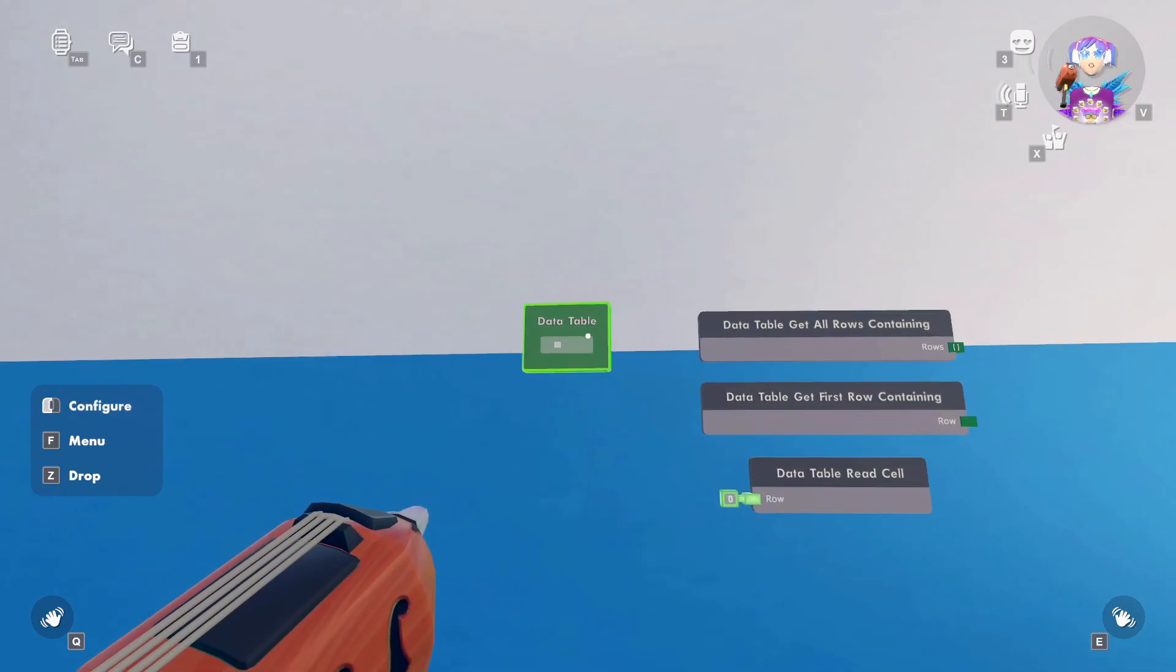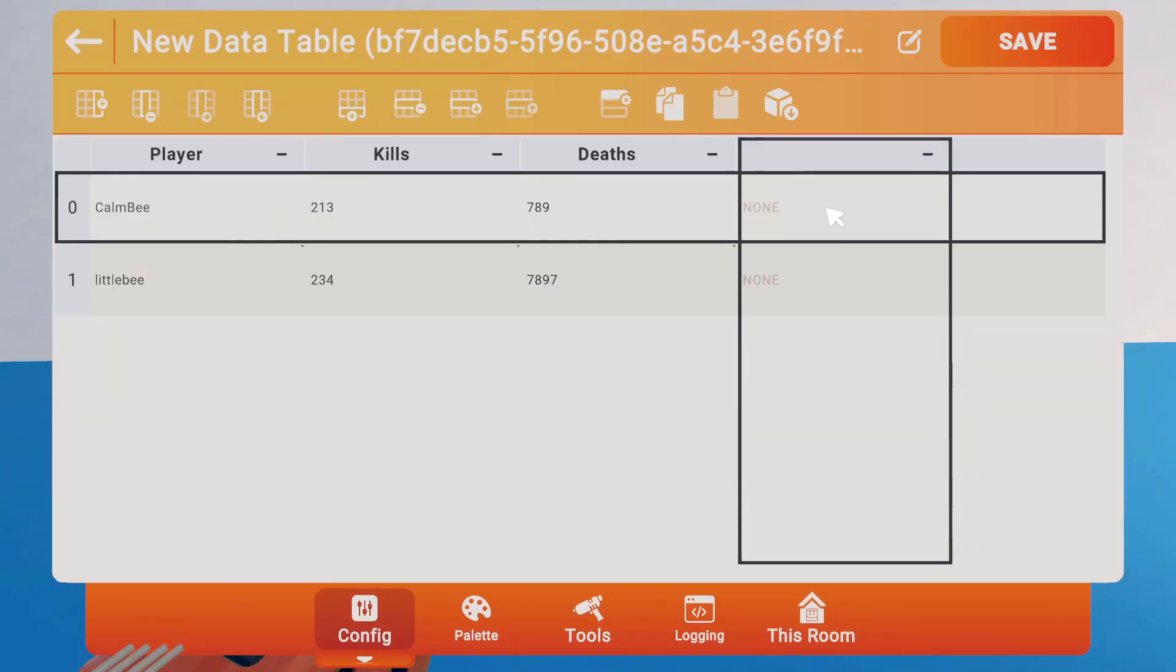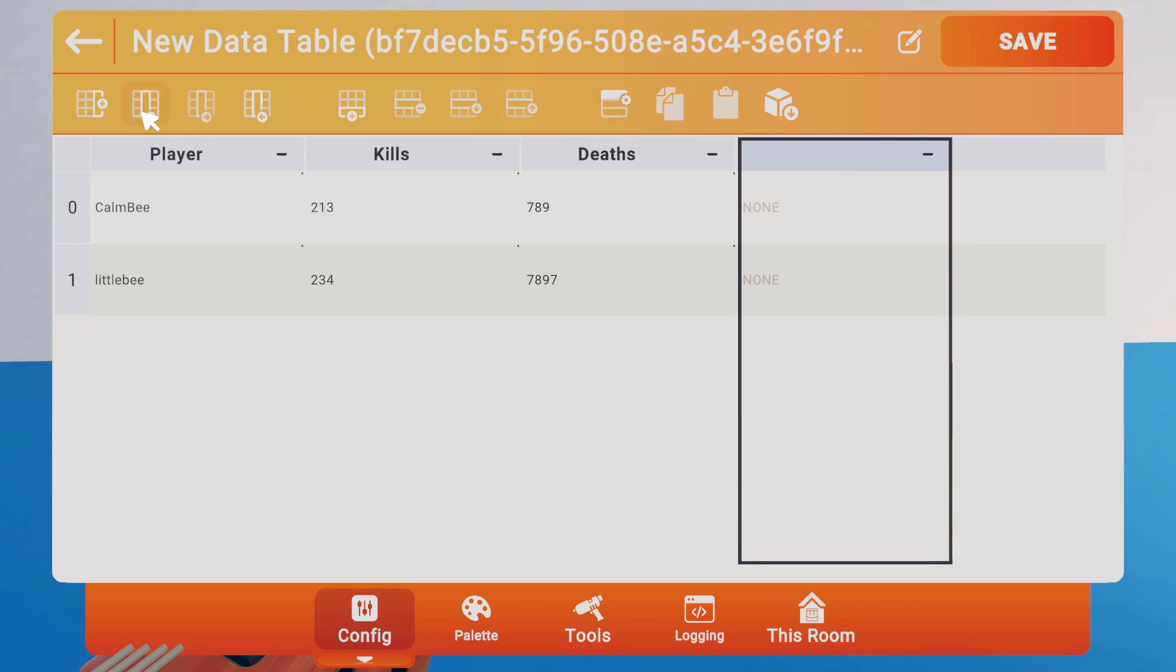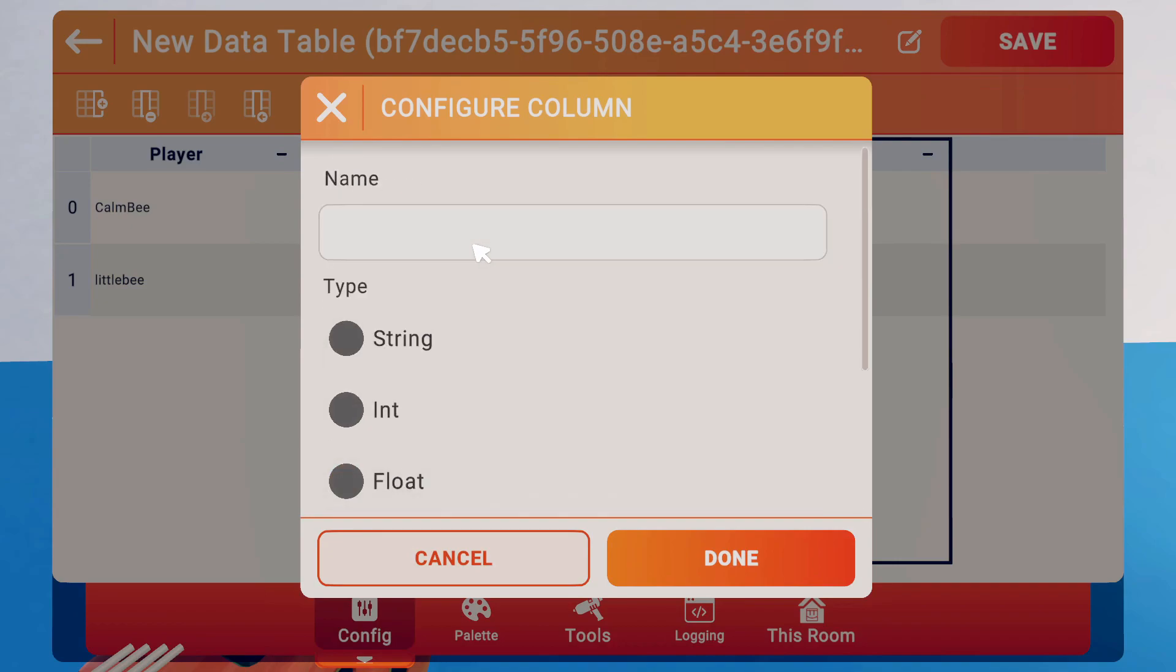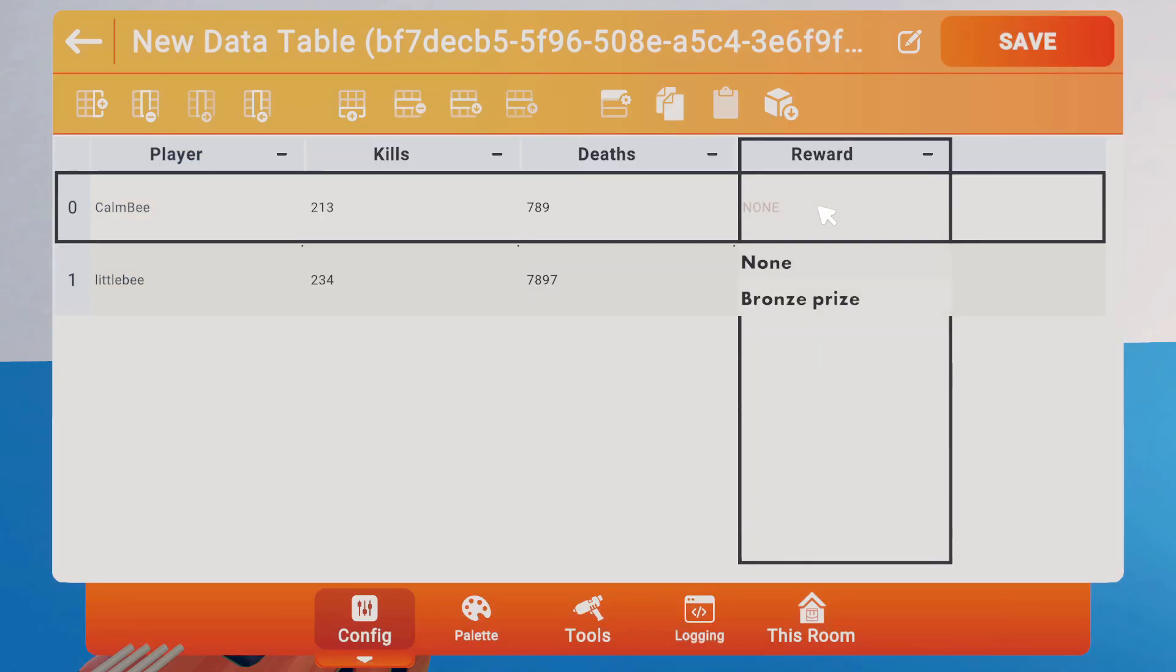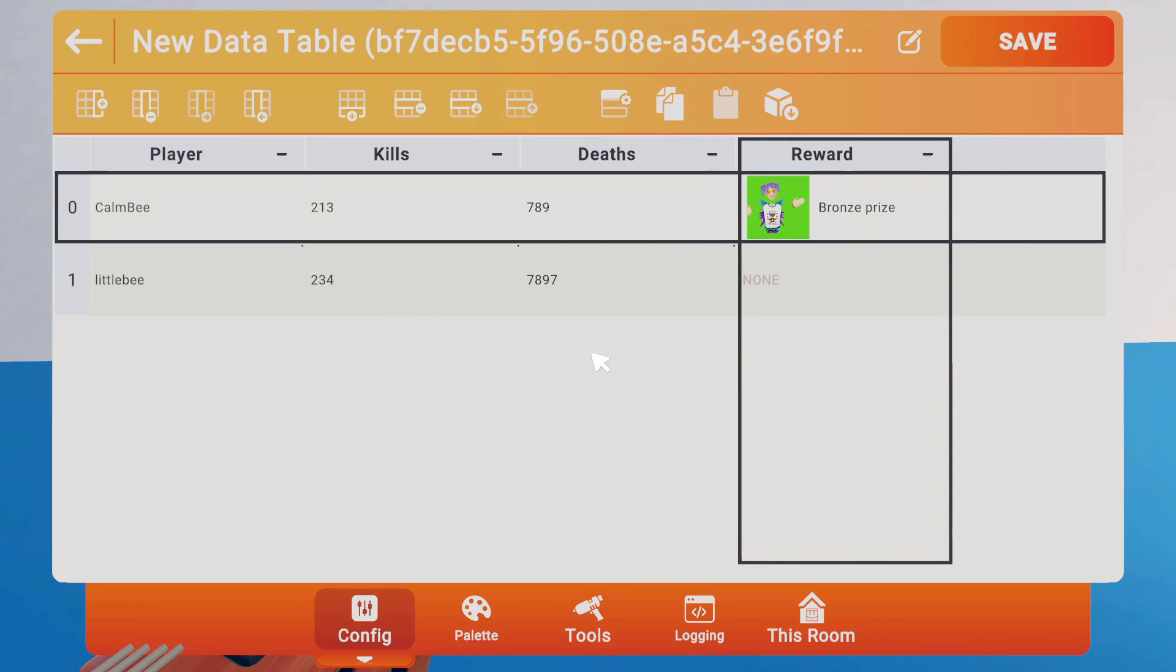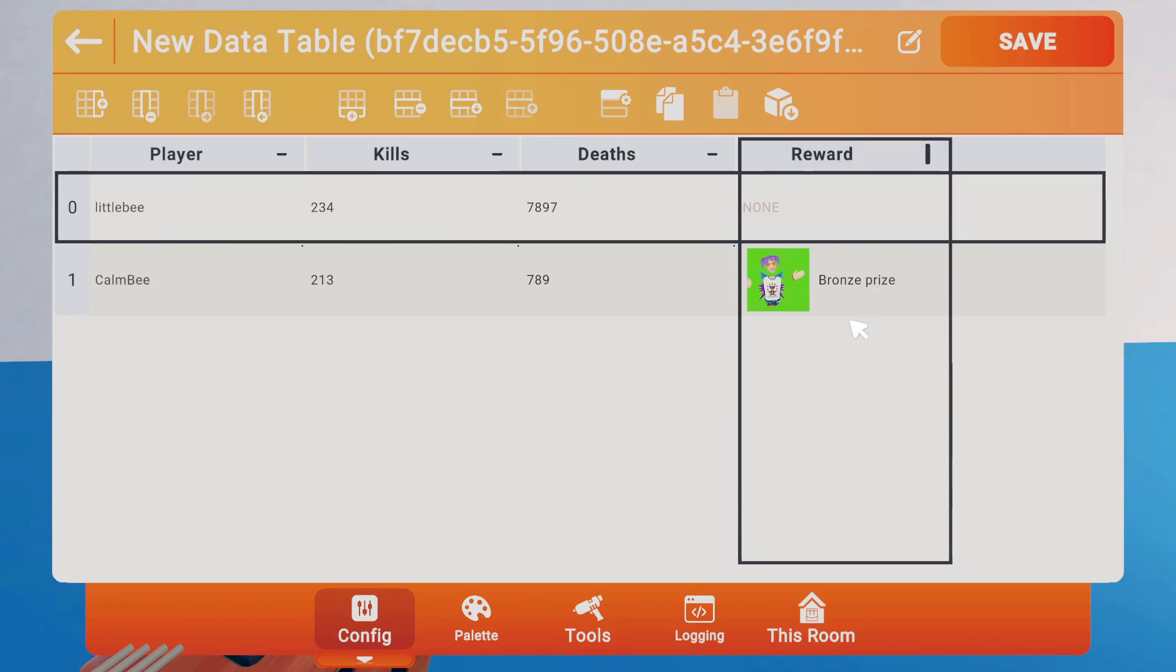Now if I go back to my Data Table, we want to edit this information. We'll call this Reward, and now I could select the Bronze Prize, and you can see how it could be interesting, you know, just how to store some of this information. I'm going to go ahead and remove this for now, but I think it will be useful in the future, and I do think that they're working on an entire reward system, so then you can incorporate that into your rooms.